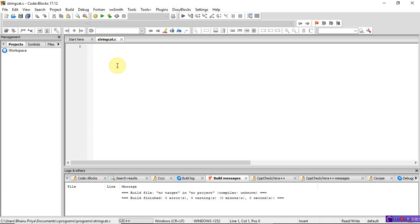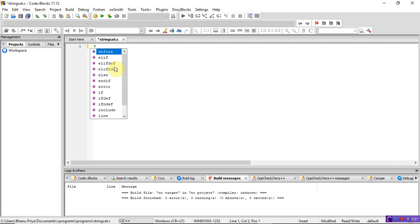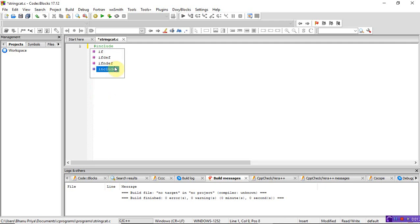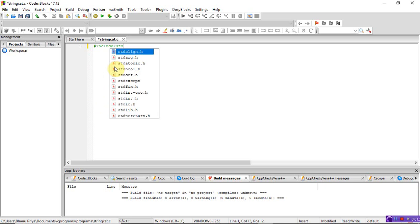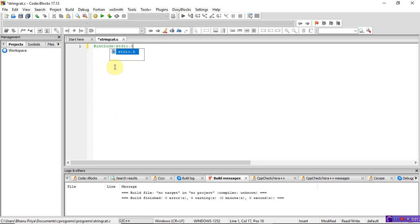I have to take two strings as input — string one and string two — and then concatenate them without using the strcat function. If you are not using strcat, you don't need to include the string.h library. Just write #include stdio.h and int main.